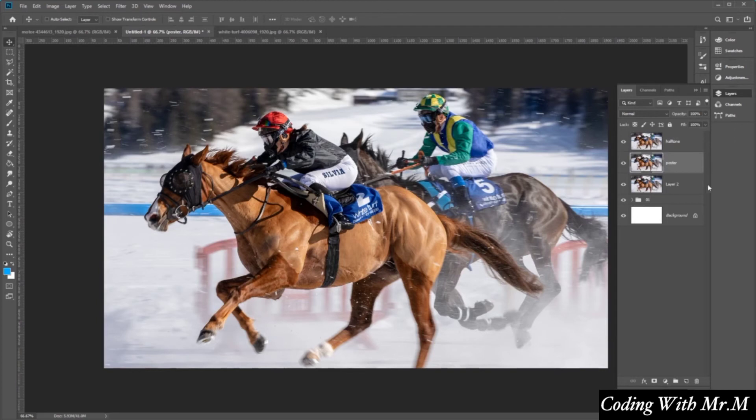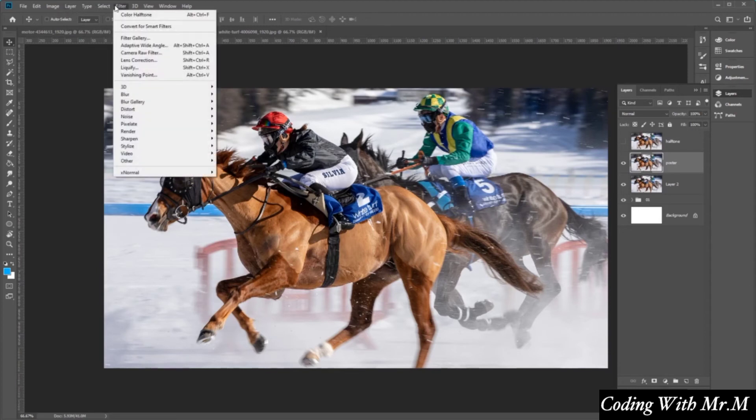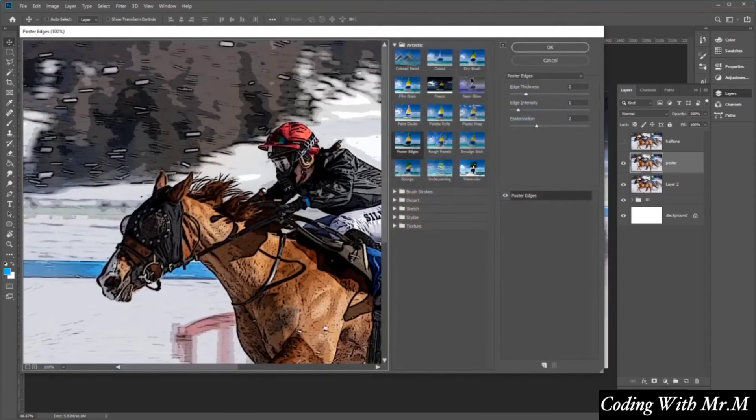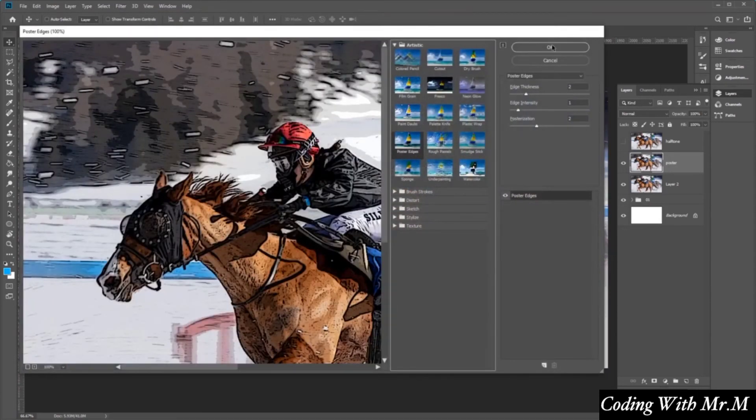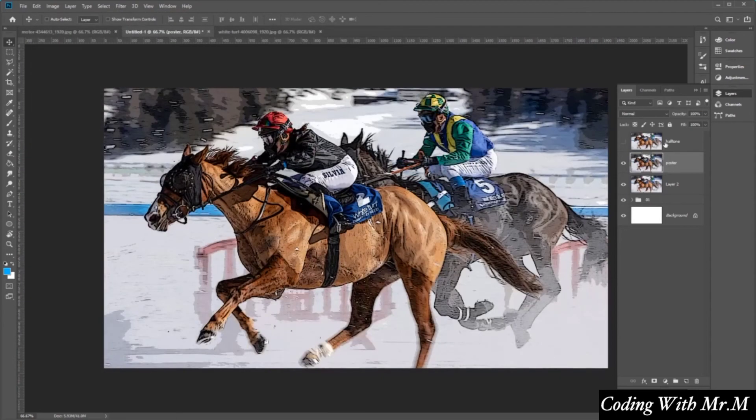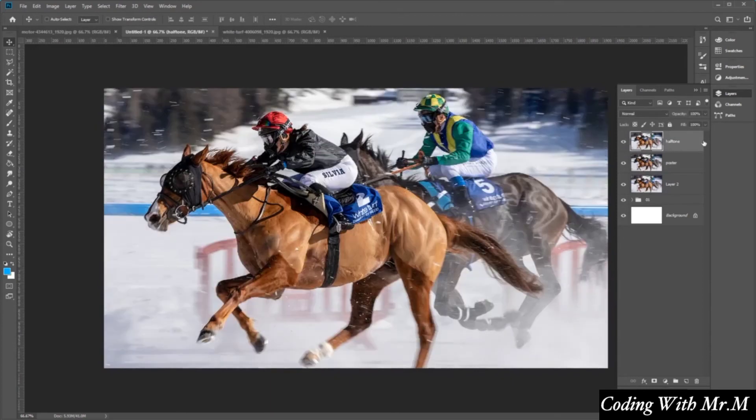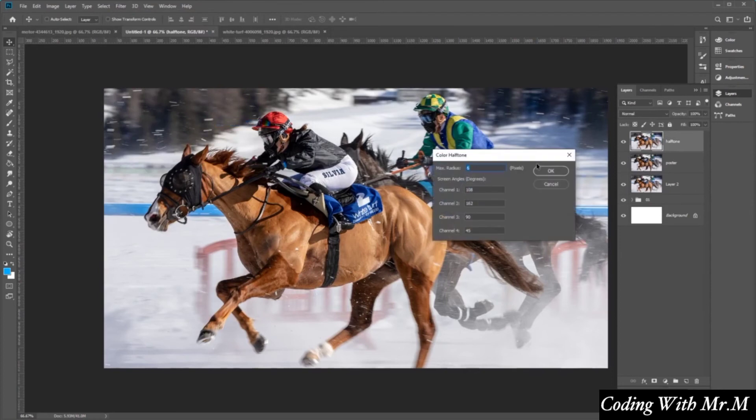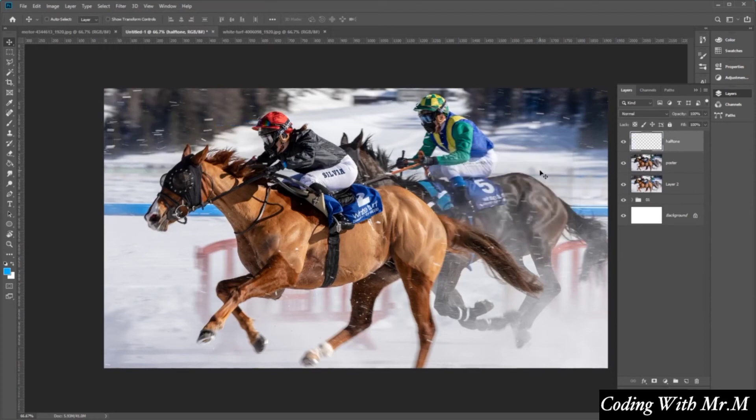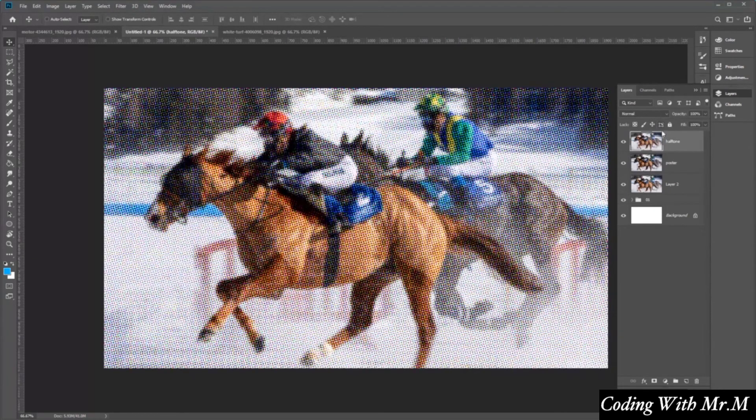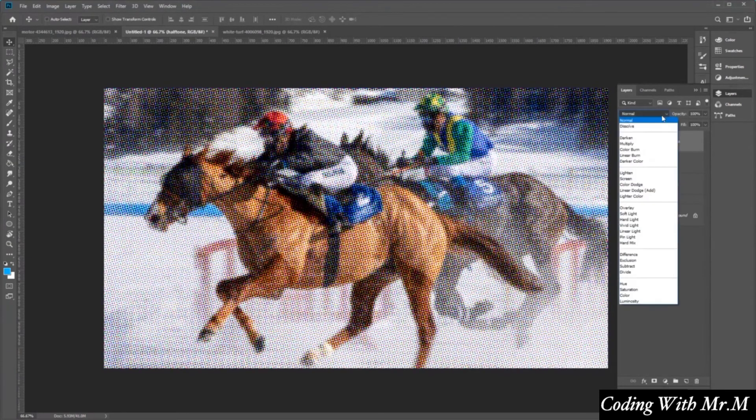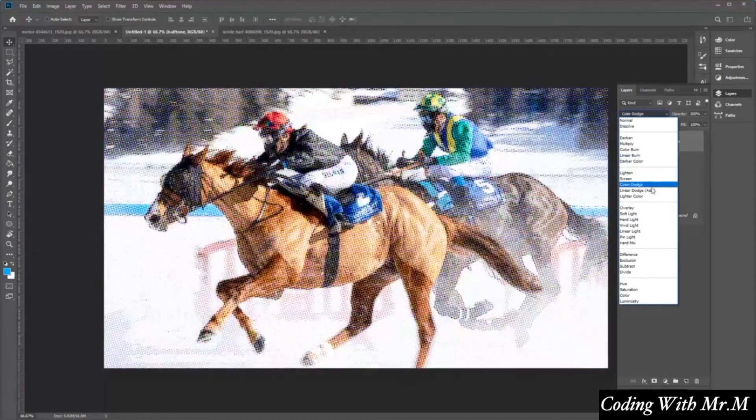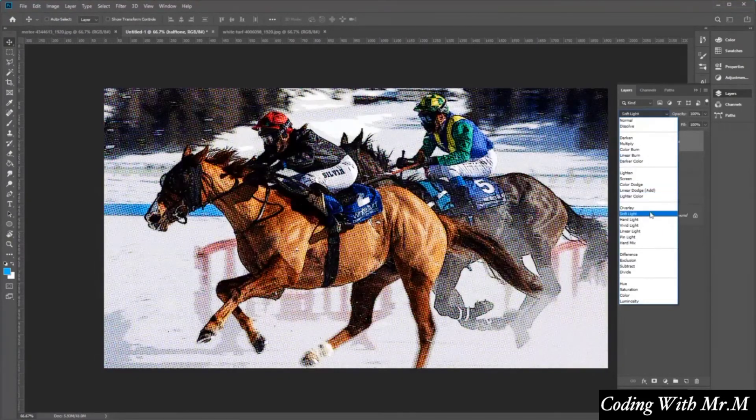And then just sort of repeat the process again. So let's hide Halftone, select the Poster layer here, go to Filter. And then go to Filter Gallery, select Poster Edges, click OK. Select the Halftone again, and then go to Filter, Pixelate, Color Halftone. Select OK, and then change the Blending Mode here to Soft Light.